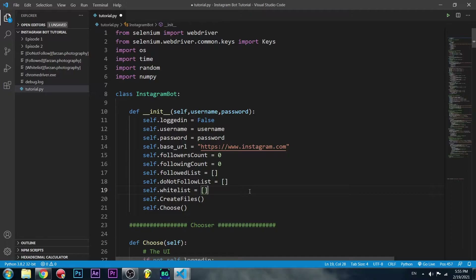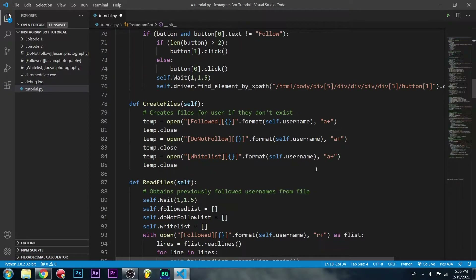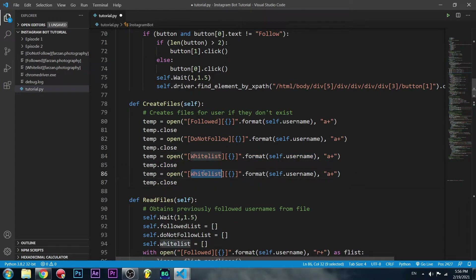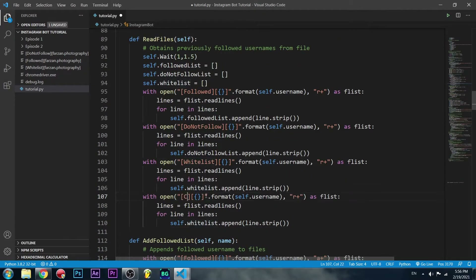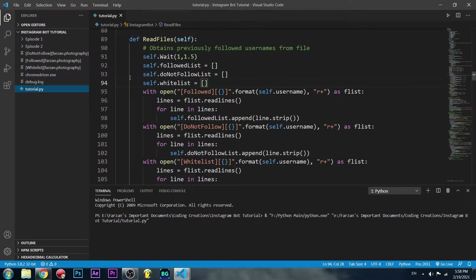Since we're going to be commenting on posts, we're going to need a list of comments. To get started, let's make a self.comment_list and make that empty. Like we always do, we're also going to create the file — copy paste a piece of that code, change this to comments, and we're also going to read the file. Change this to comments and change this to comment_list.